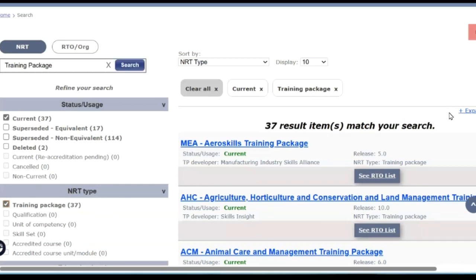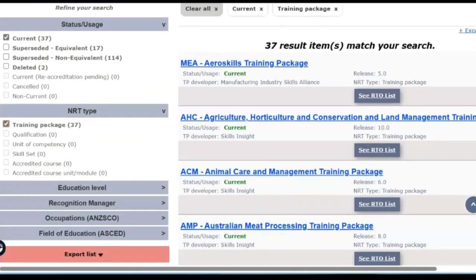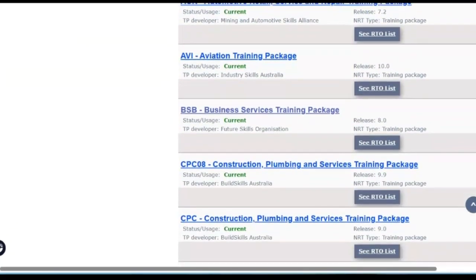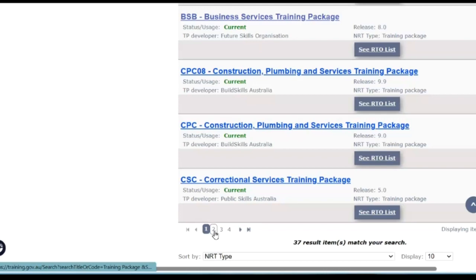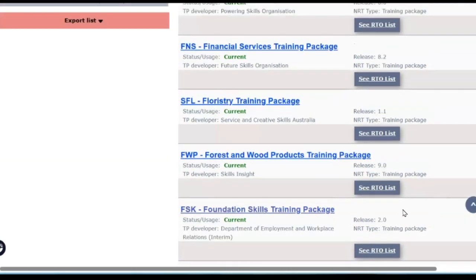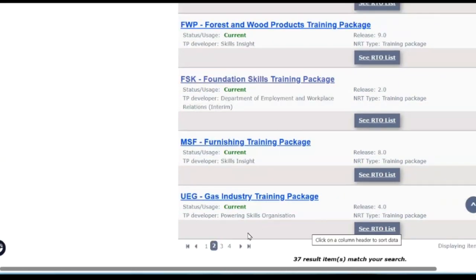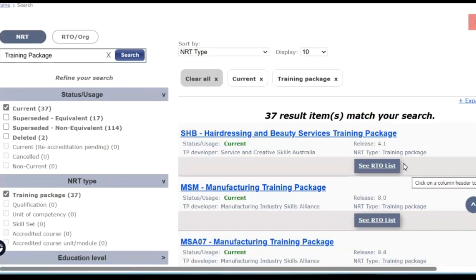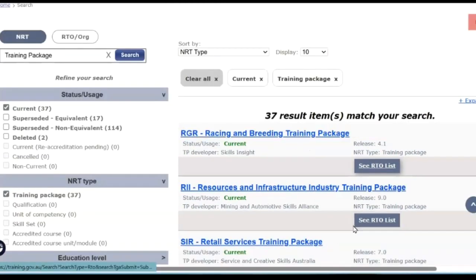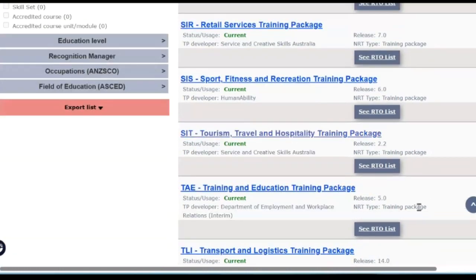We can see here that there are 37 training packages. Sometimes people ask how many training packages there are — you can always look on training.gov.au. We can see aero skills, agriculture, animal care, meat processing, automotive, aviation, business, construction, arts, defence, electrical, financial, floristry, foundation skills, furnishing, gas, and hairdressing, manufacturing, maritime, metals, public sector, pulp and paper, resources, retail, sport, and training.